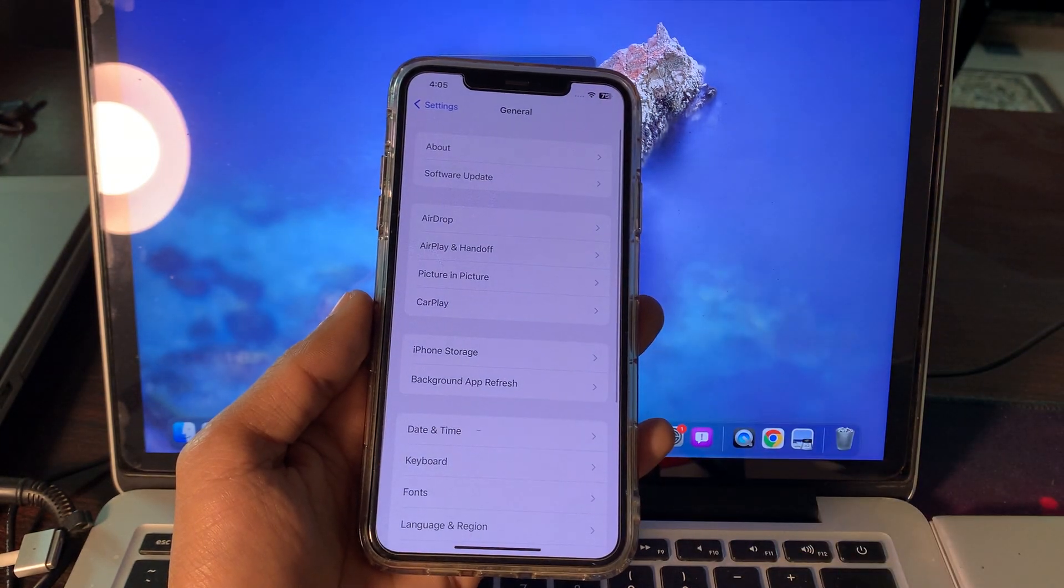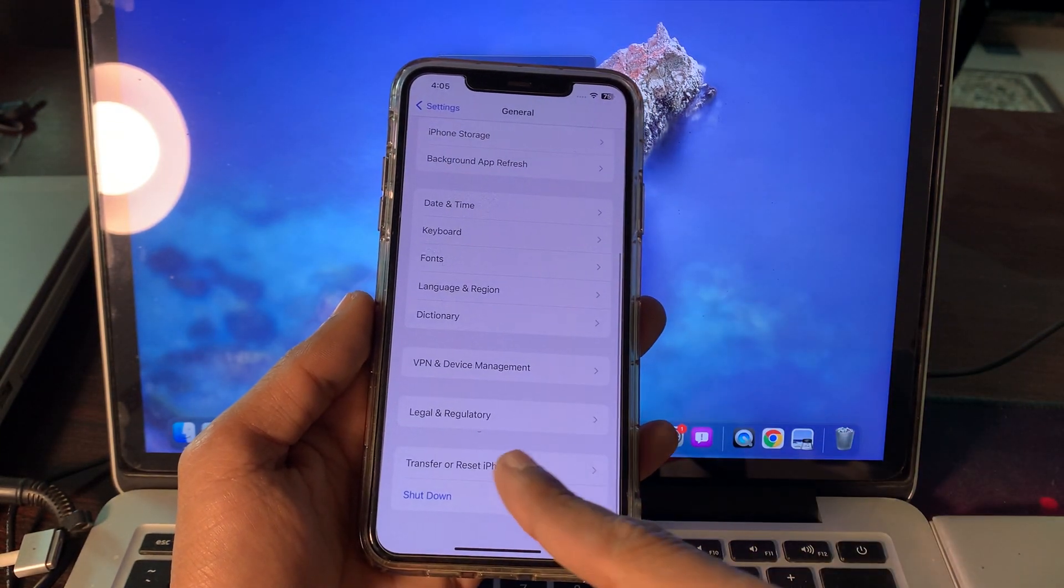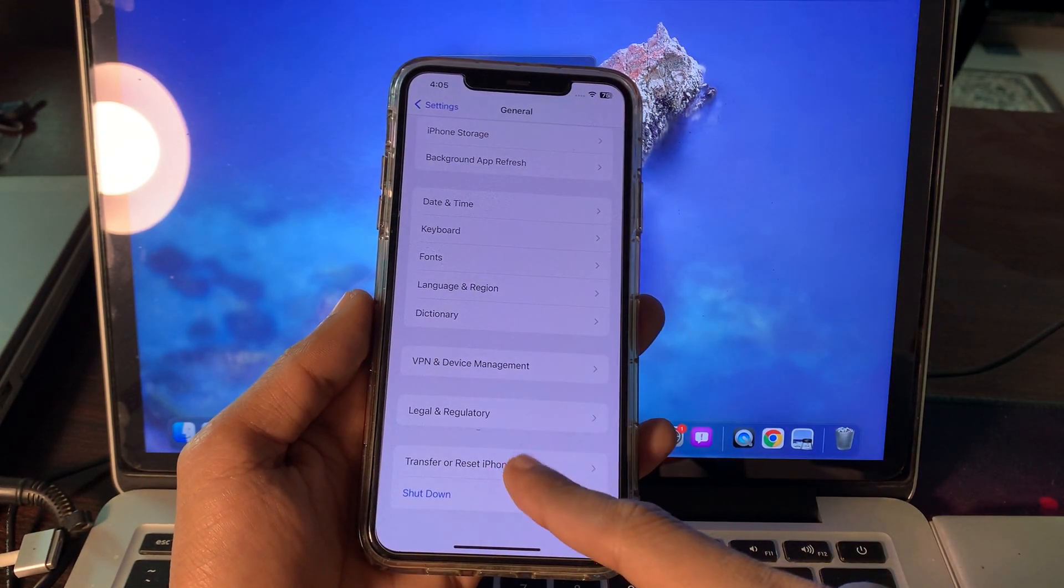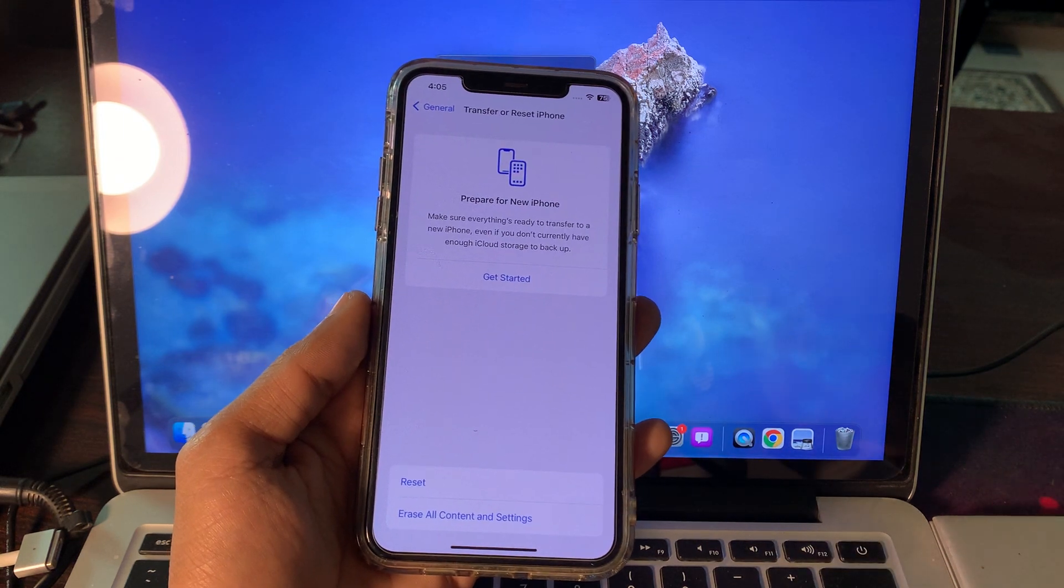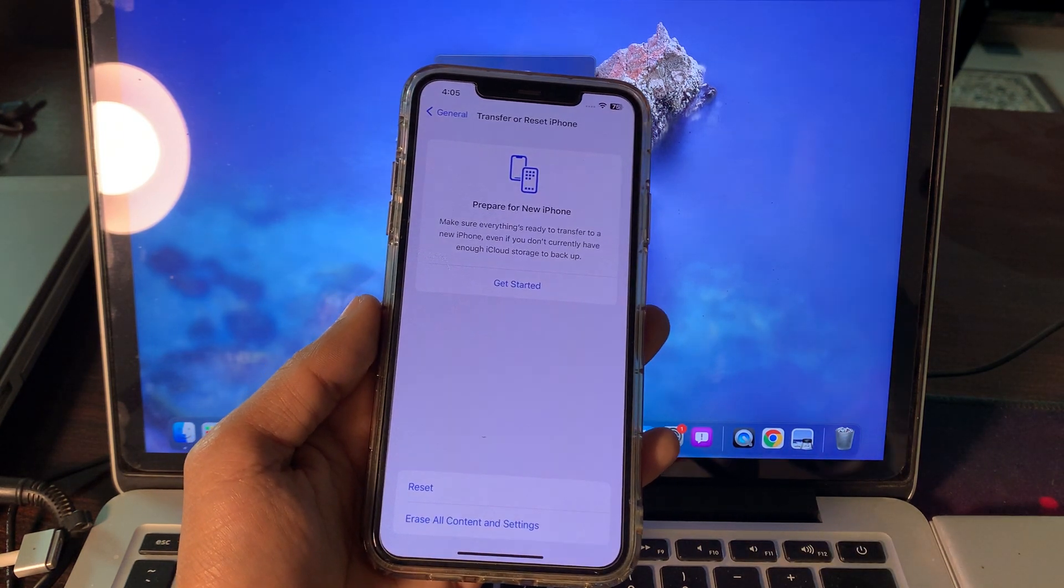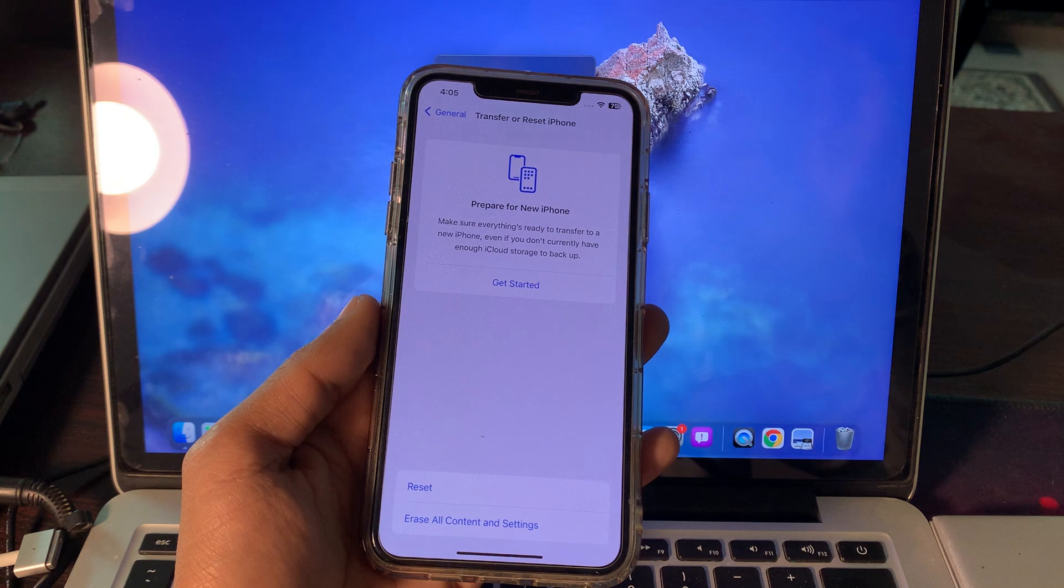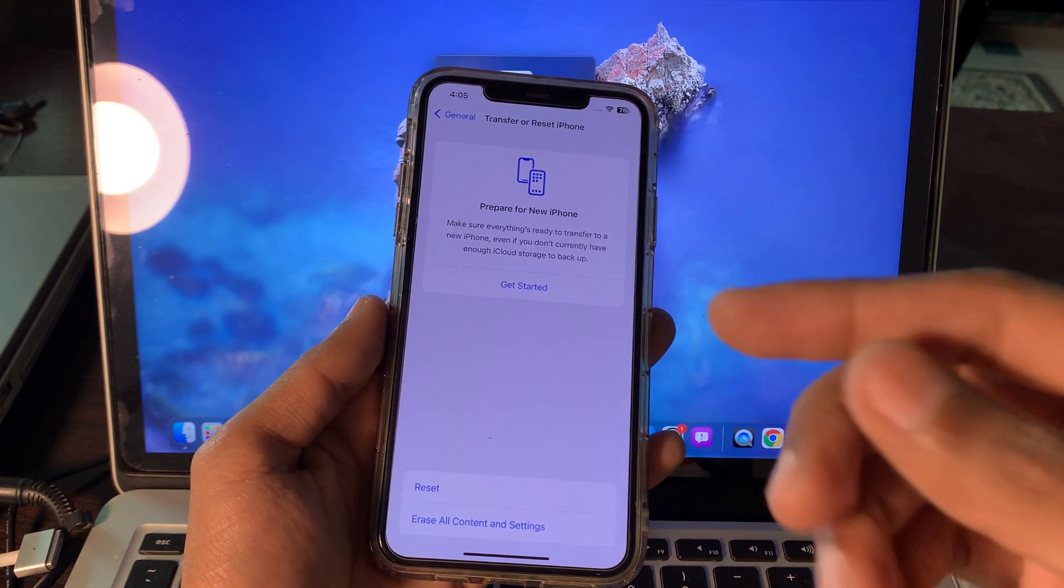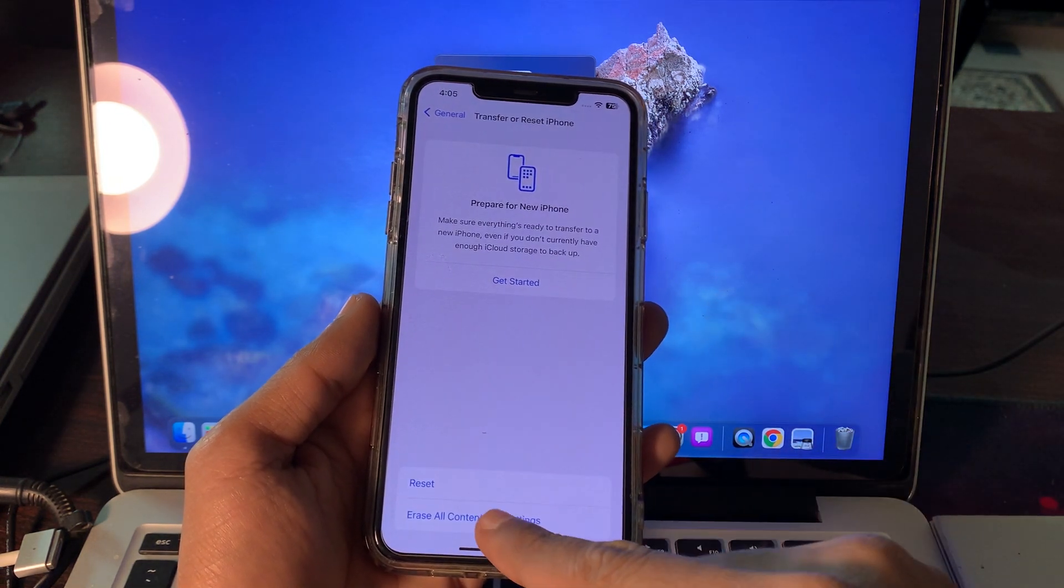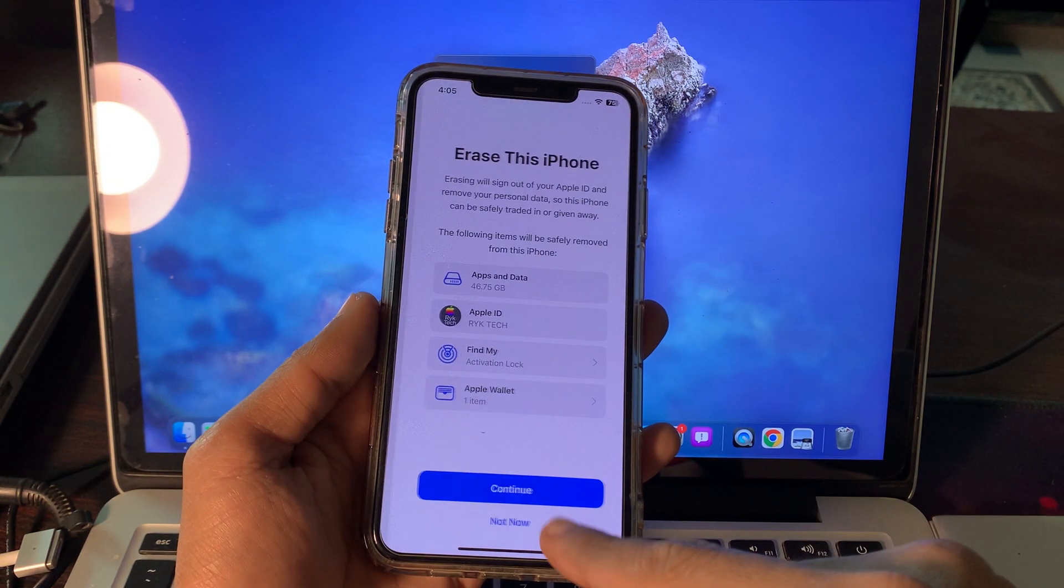Don't worry, you are not going to reset it, you are not going to lose any of your data or anything. Simply do the steps. Click on Erase All Content and Settings.